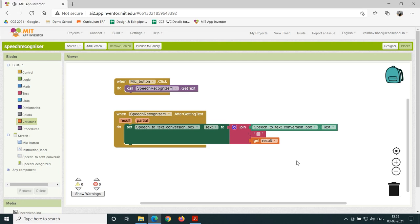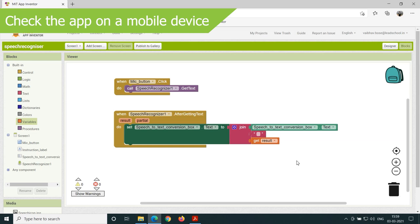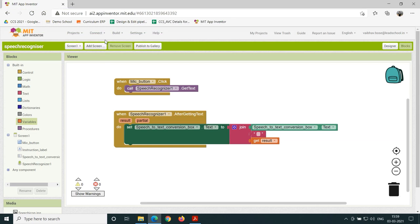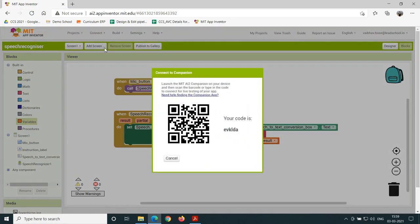Our app is ready. Let us check our app by using AI Companion. To check the app on a mobile device, follow these steps: go to Connect and click on AI Companion. Scan the QR code with your device using MIT AI2 Companion.